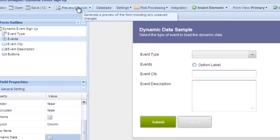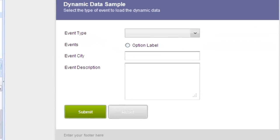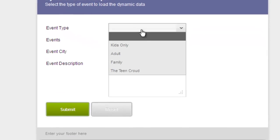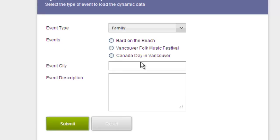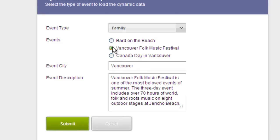Now as we make a selection, the lookup runs and returns the matching results. When we click on one of the radio buttons, you'll see the city and description are populated with the lookup data.